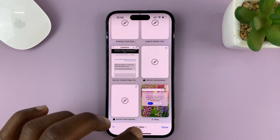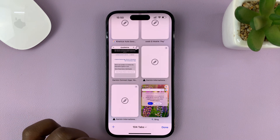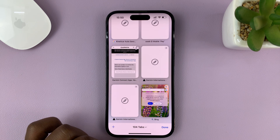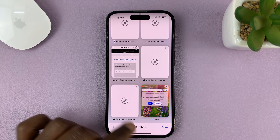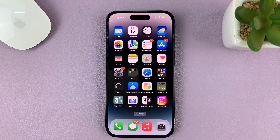And that's basically how to open and close tabs on your Safari browser. Thanks for watching. Leave your comments and questions down below and good luck.